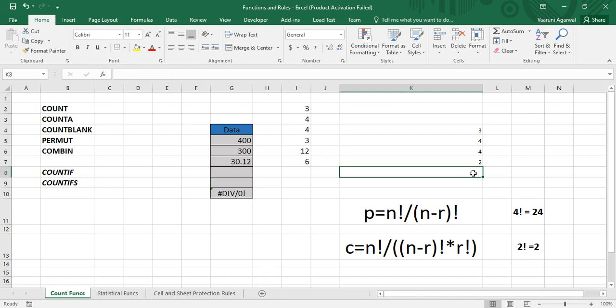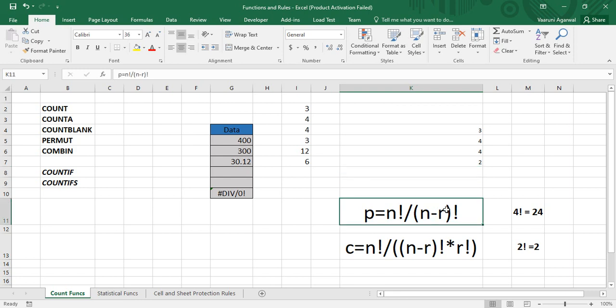Apart from these count functions, there are two important functions to note: PERMUT and COMBIN. In mathematics, permutations and combinations help us identify the various arrangements of a given set of data. The general formula for permutation is P = n! / (n − r)!. Using this formula we can find the permutations of a given set of data, which is widely used in series and probability calculations.